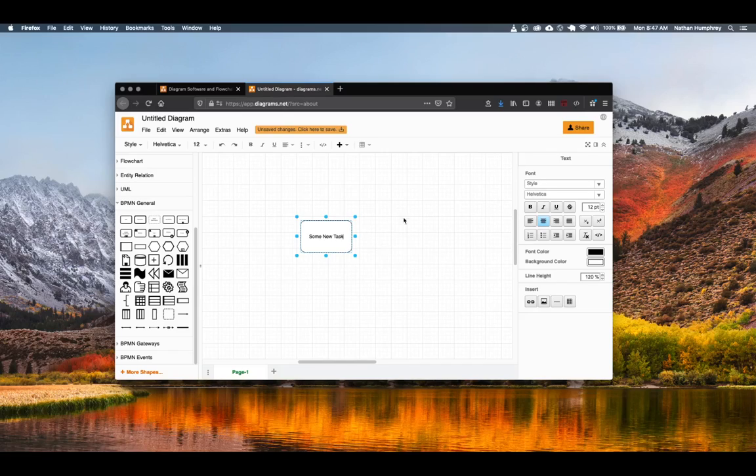You'll also notice that when you're in text edit mode, you get a number of text styling options that you can use while you're typing the text on the symbol.